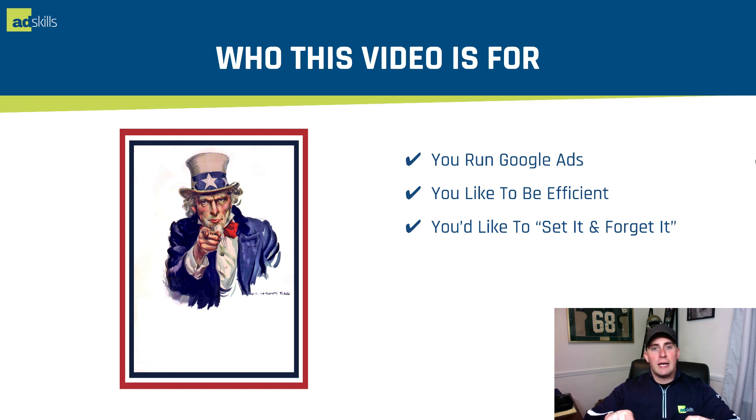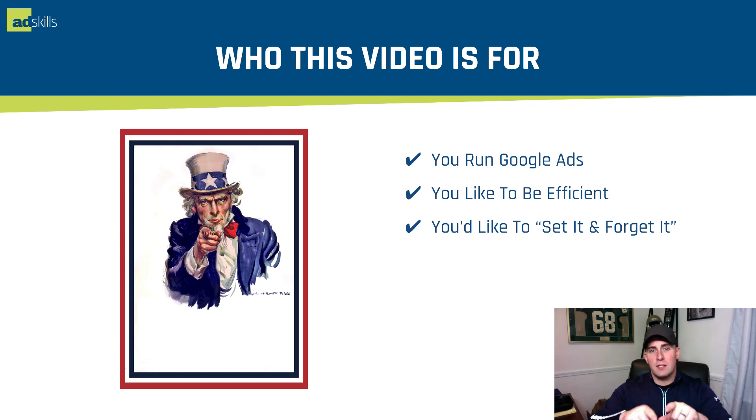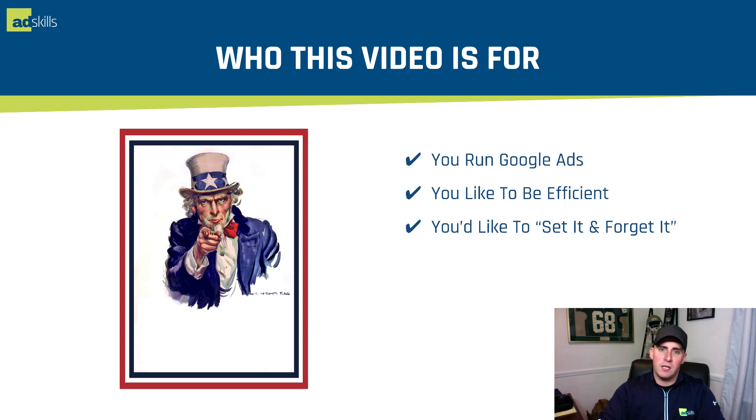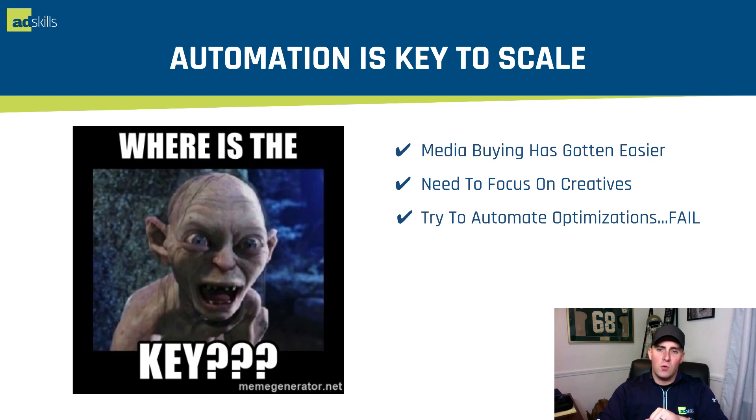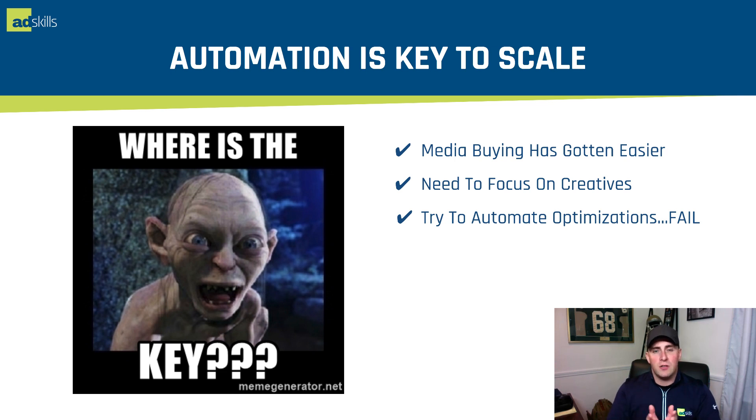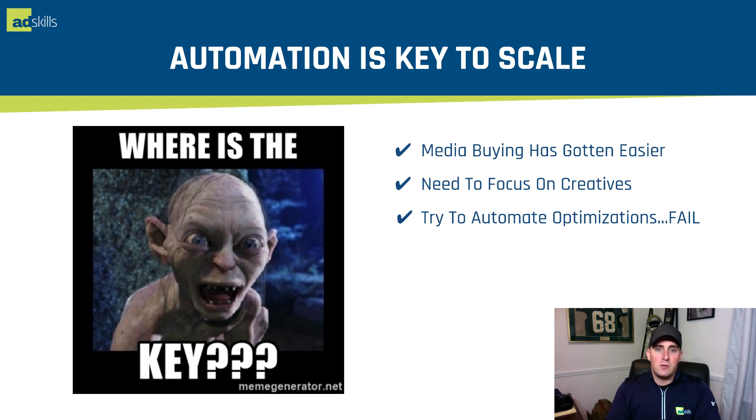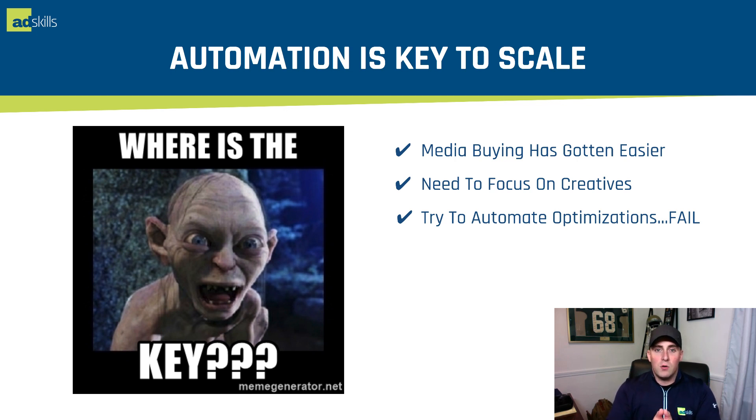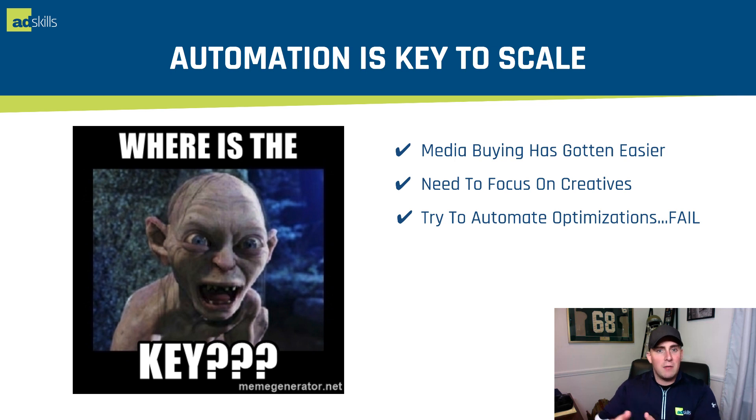Alright, so if you run Google Ads, you like to be efficient, and you would like to run set it and forget it campaigns, you are watching the right video. Automation really is the key to scaling up in the media buying game these days. In the last five years, media buying has gotten easier thanks to all the automation that's put into place. What we really need to do now is focus on our creatives. So the goal is to automate our media buying and then really focus on the creative side.